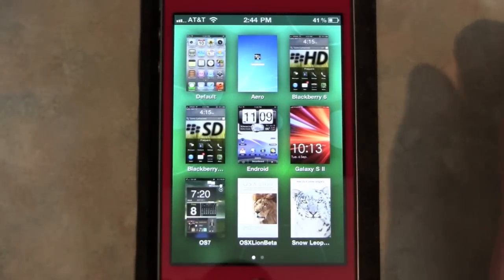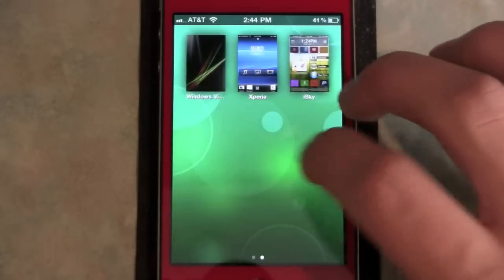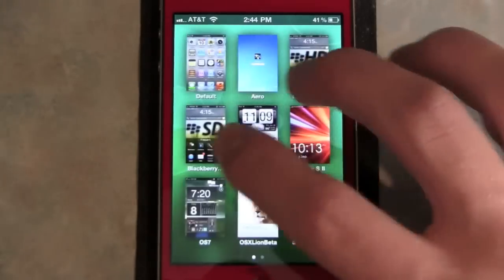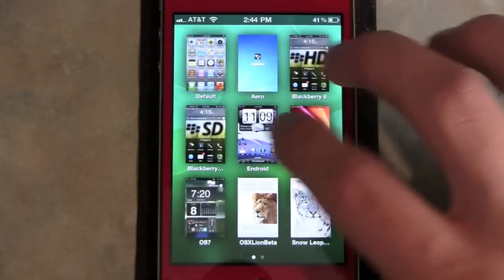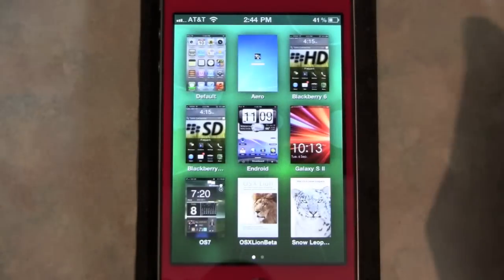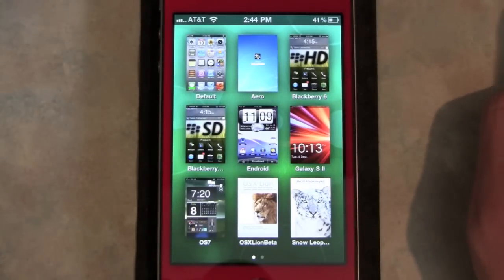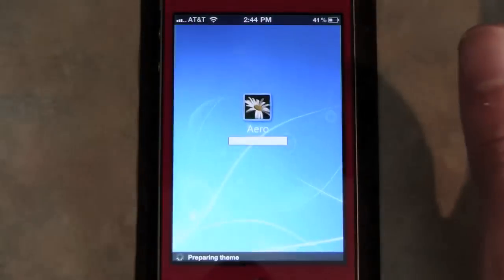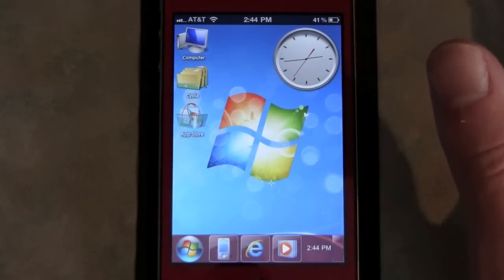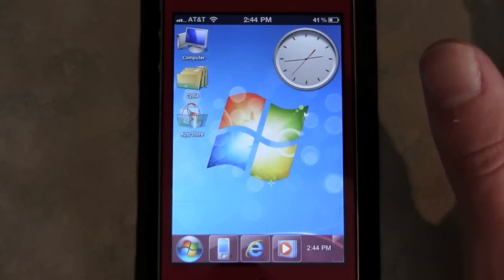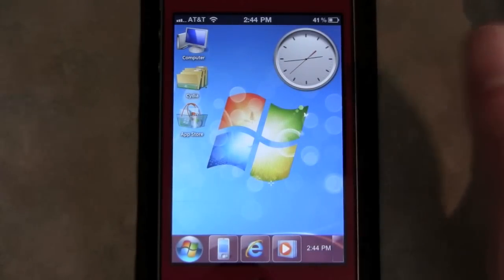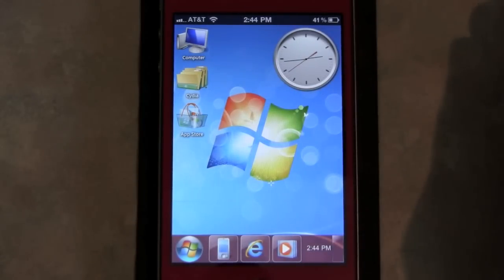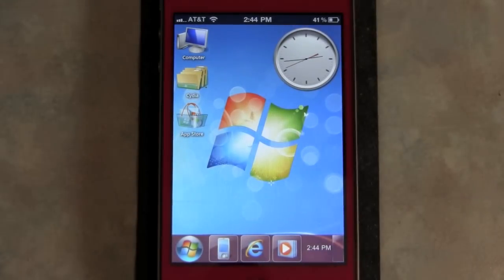I'll be doing another video soon covering all my DreamBoard themes — I have quite a few. But for now, this has been how to get the Aero DreamBoard theme. Thanks for watching guys, and please subscribe.